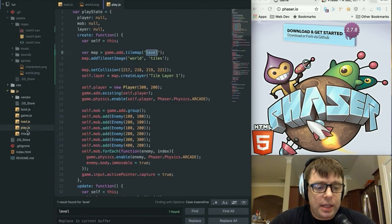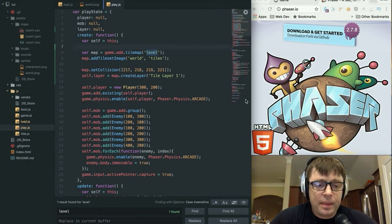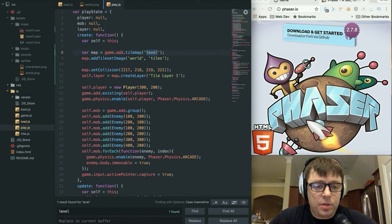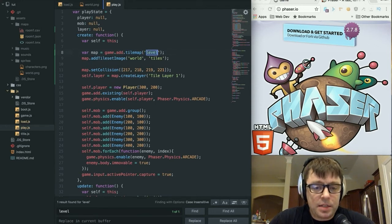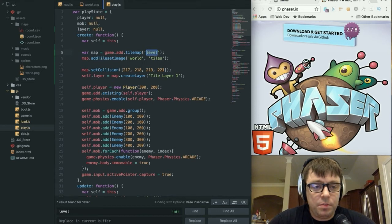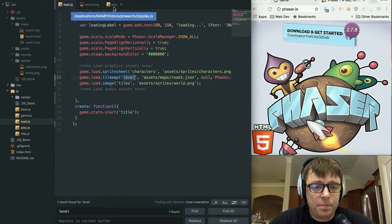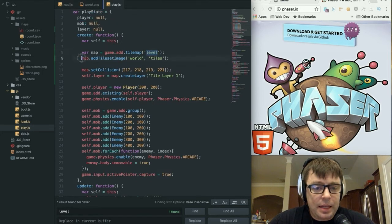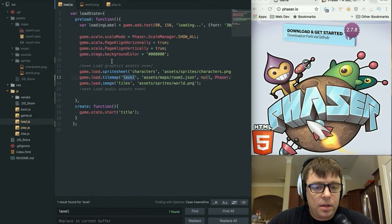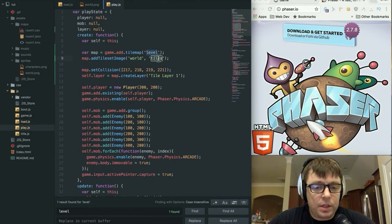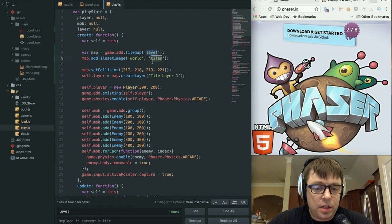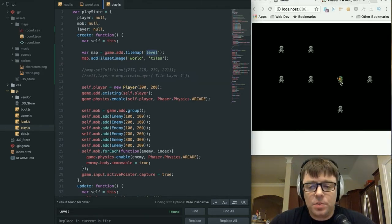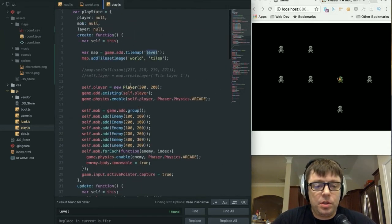So once we've loaded that in, we now have access to that within our play.js. In play.js, we're going to create a variable called map, and we're going to add a tile map using game.add.tilemap. And we're going to add a tile set image, and we are going to call it world, and we're going to load it from the tile set that we loaded in our load.js that we called tiles. And now here, well actually, this was our original game without the tile map.